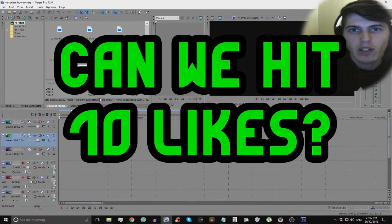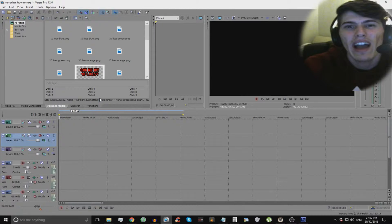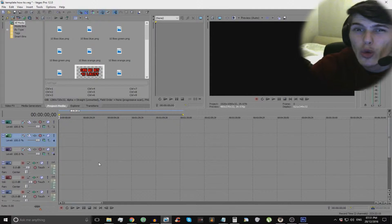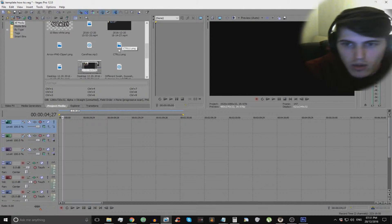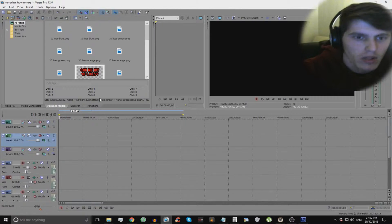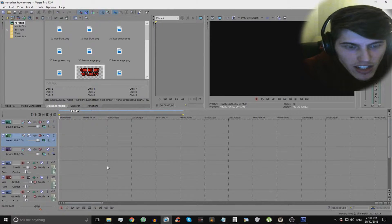Yo guys and welcome to a brand new episode with me Mr Rez and today we are going to be making your face cam into a circle. There we go. Boom. Got it out eventually. Jesus!